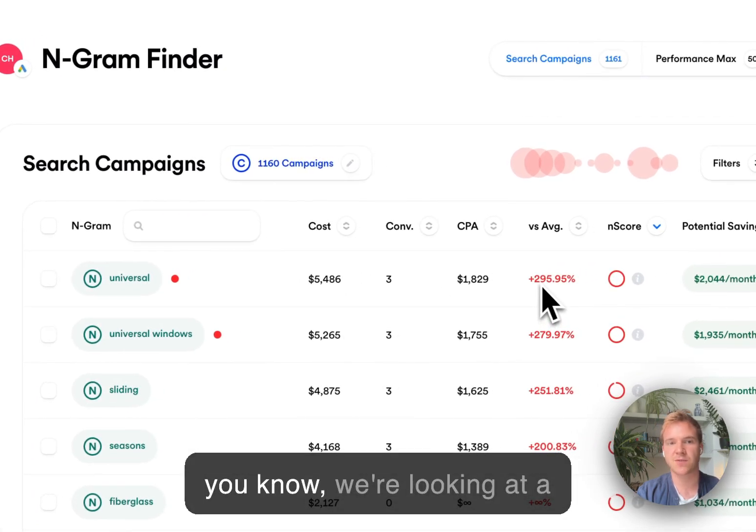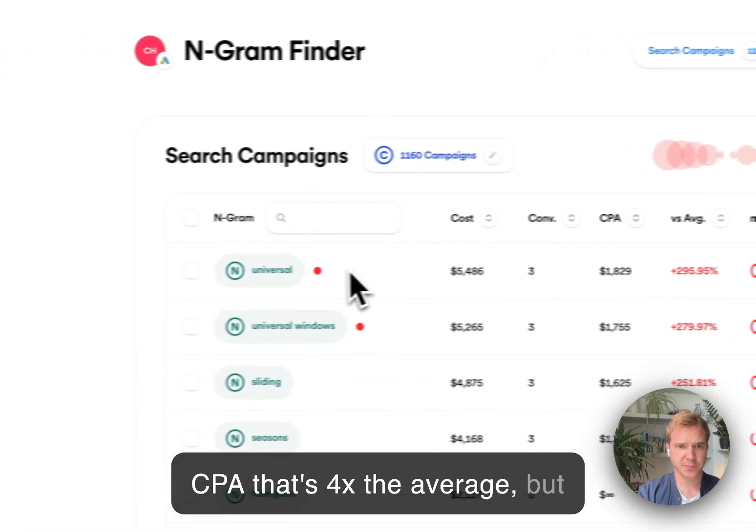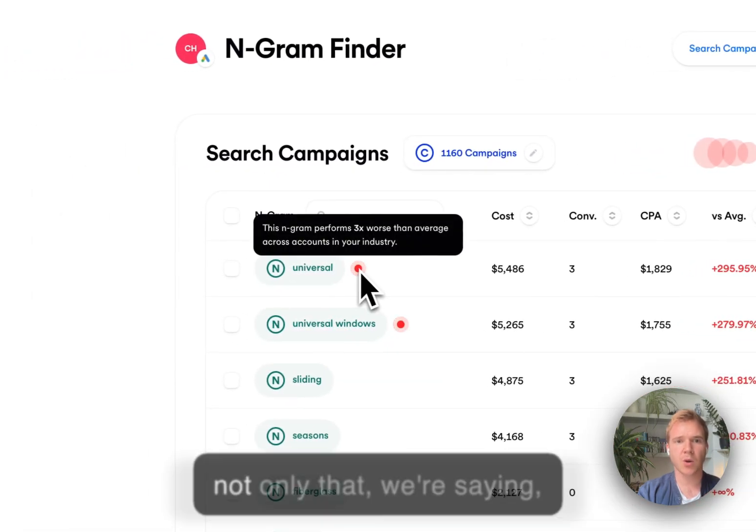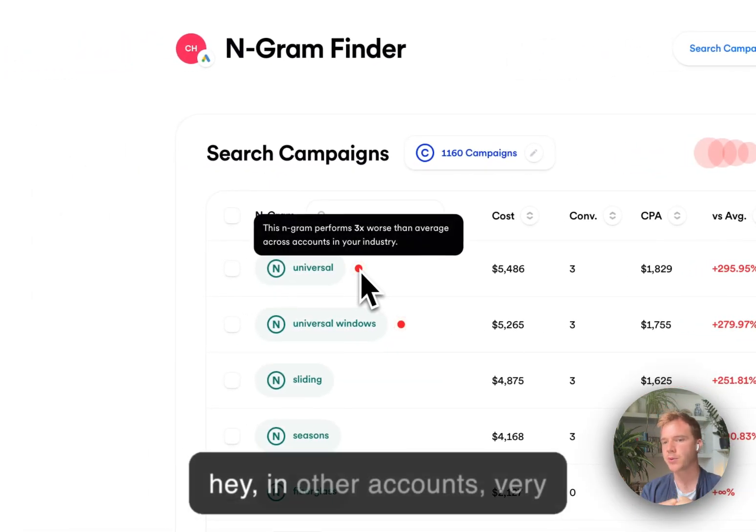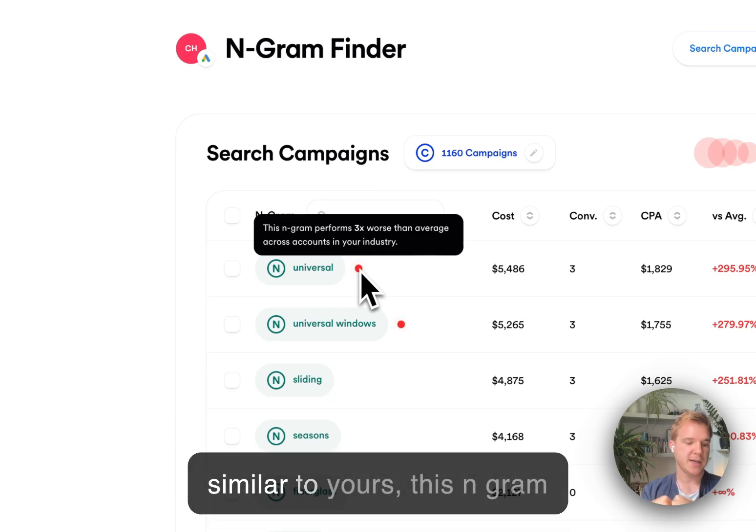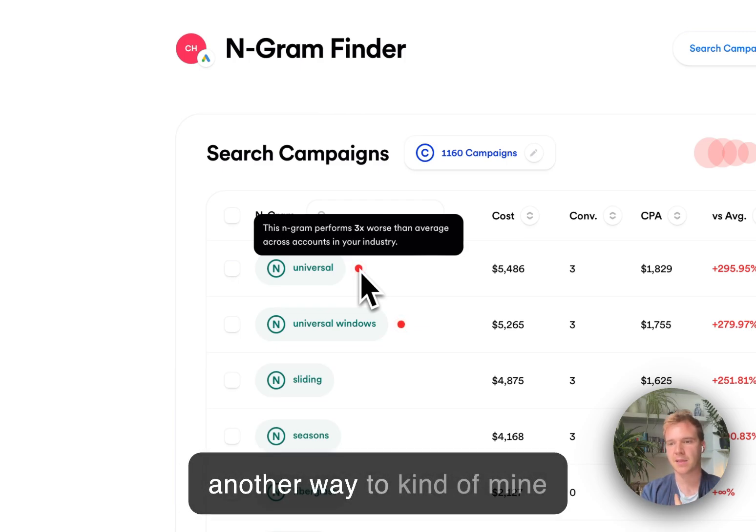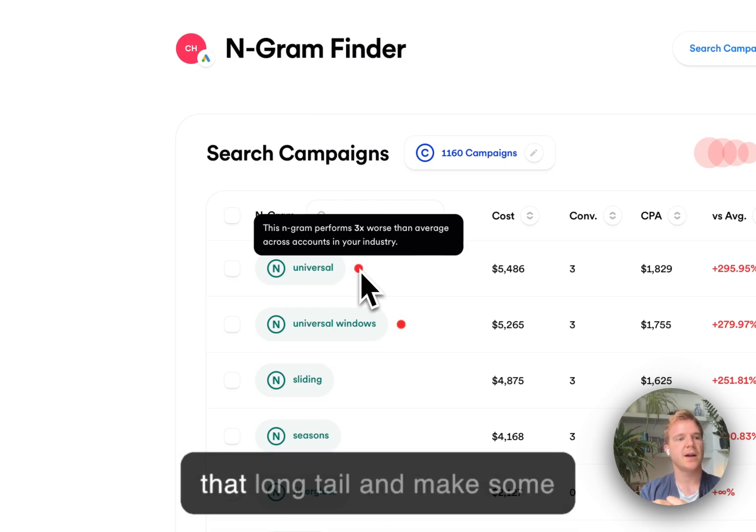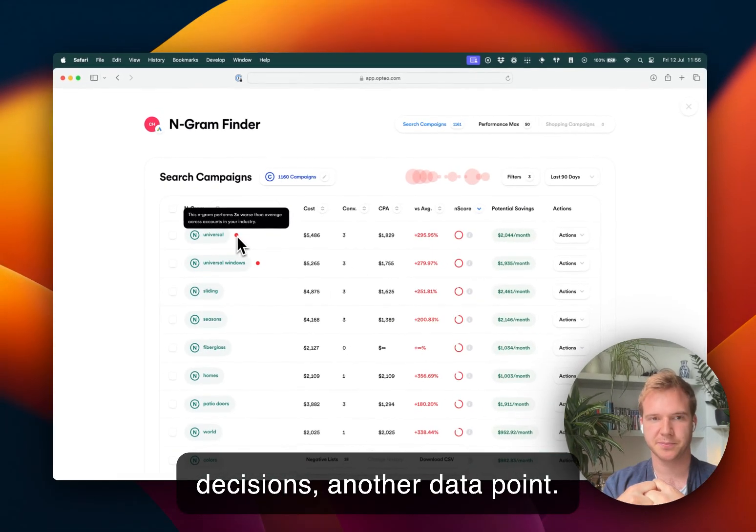But not only that we're saying, hey, in other accounts very similar to yours, this N-gram performs poorly. And it's just another way to kind of mine that long tail and make some decisions, another data point.